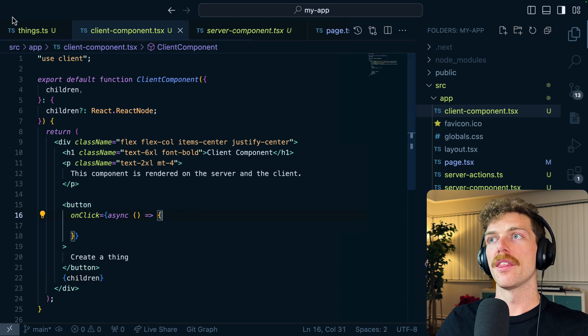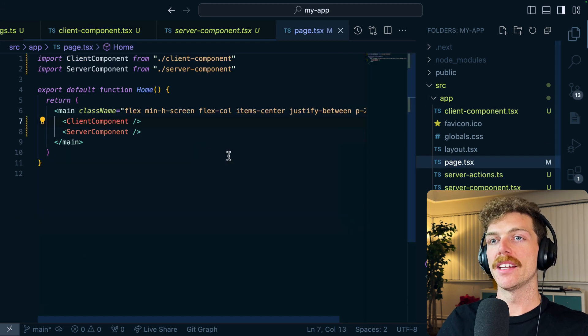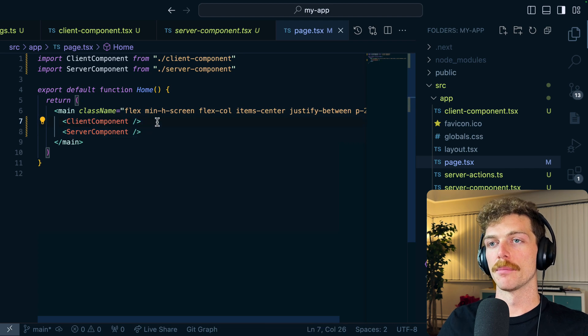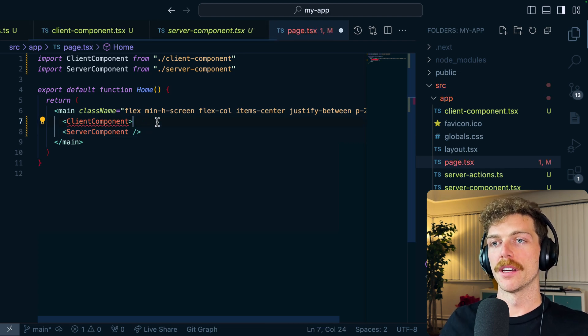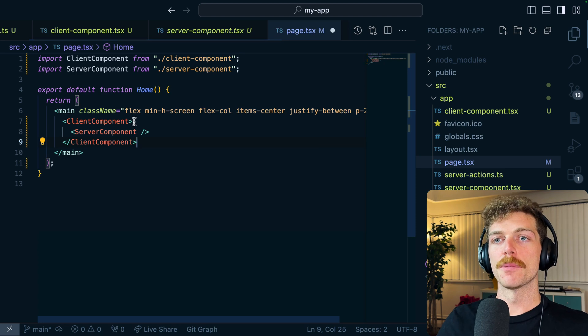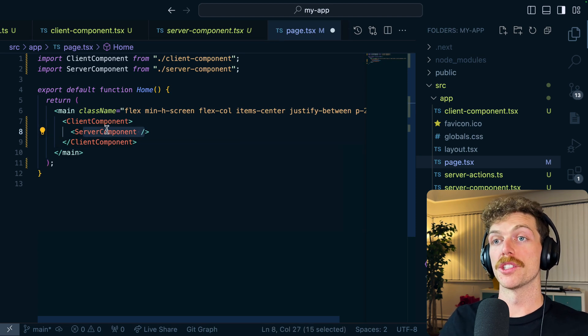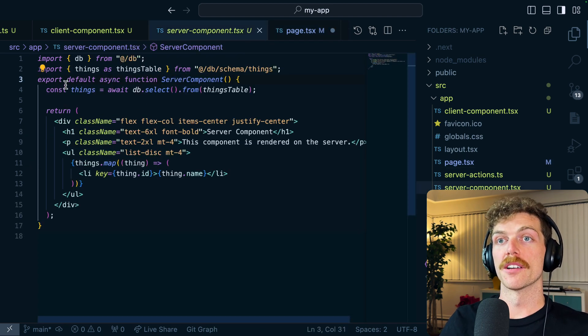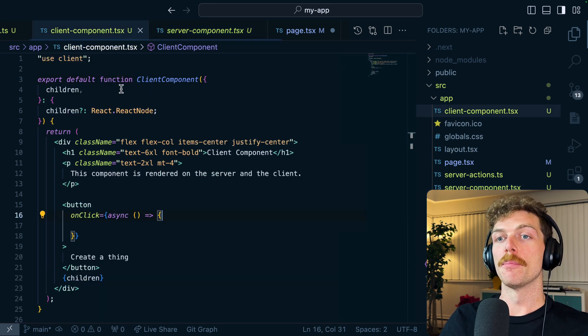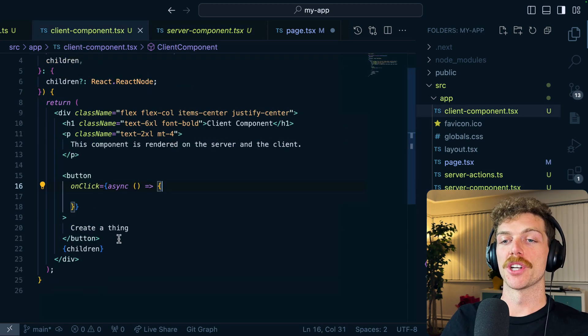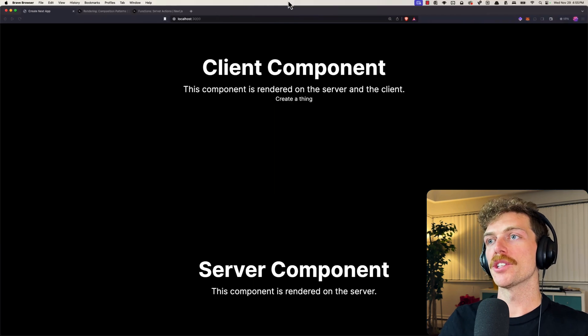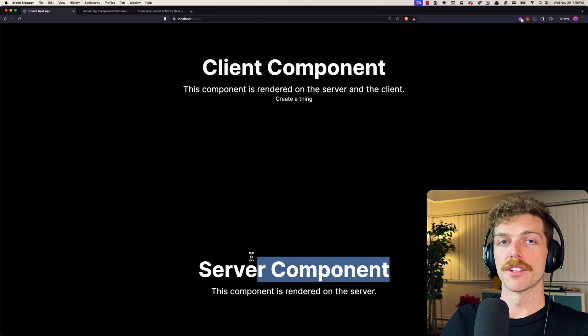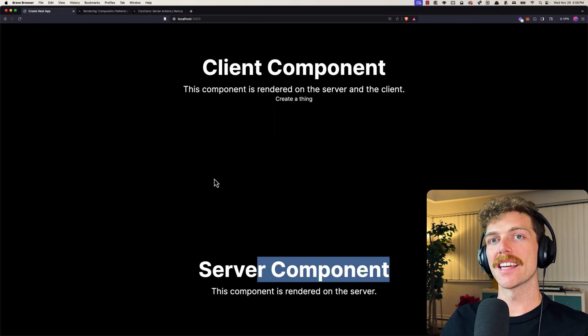So if I just render whatever the children are of this client component, then in my page I can just pass this in as a child of the client component. So this is completely valid. Server component will still run on the server only, I'll still be able to do the database query, but I'm rendering it inside of the client component using children. So that should get rid of that message there.